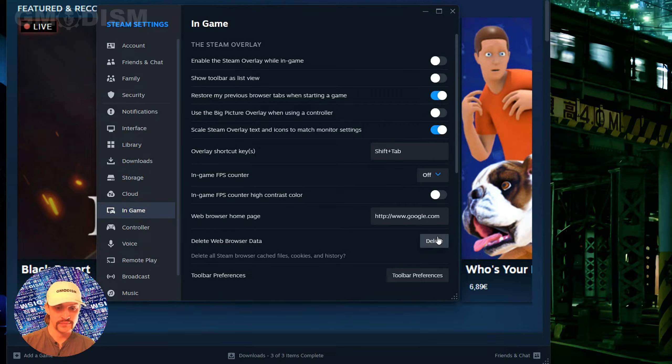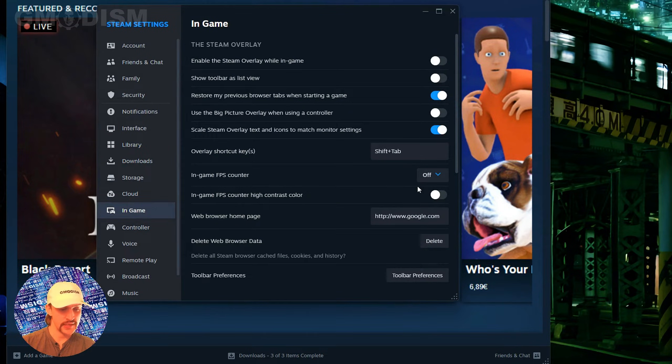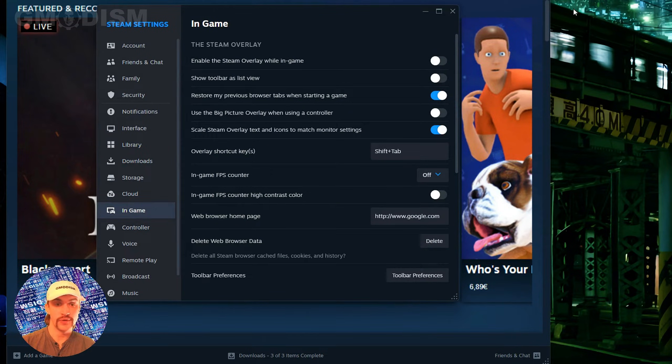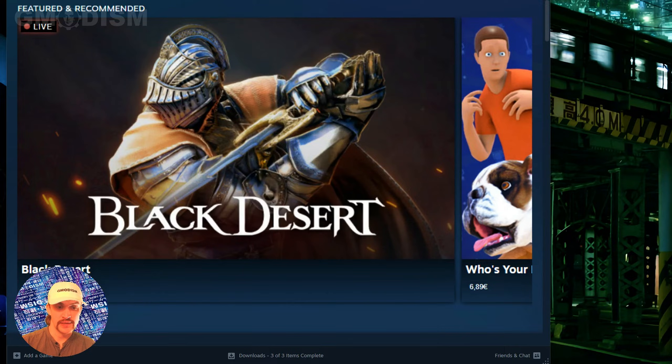And then you can just delete the browser data since you're not gonna use it anymore. You're gonna use a regular browser. And there we have it — it's now disabled.